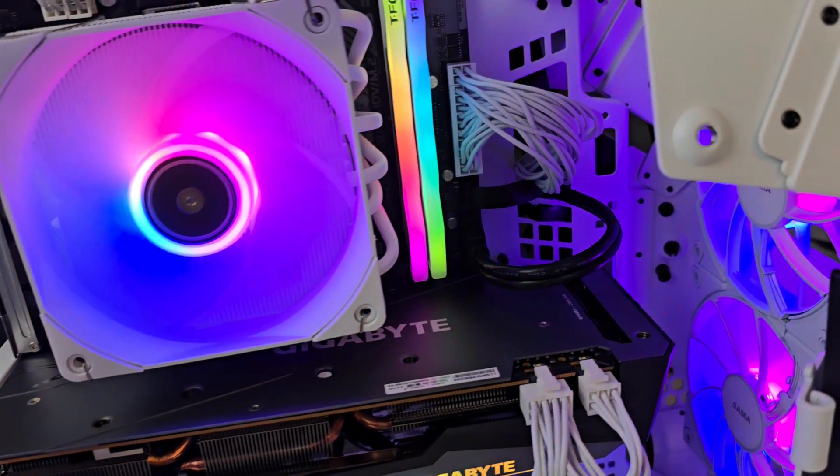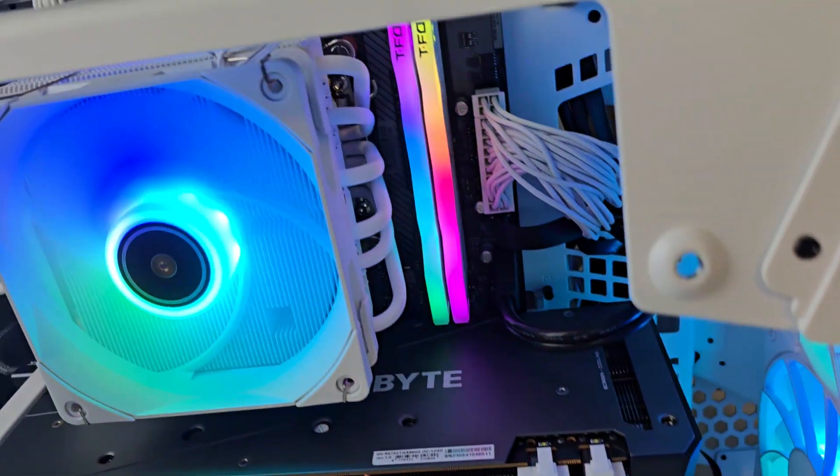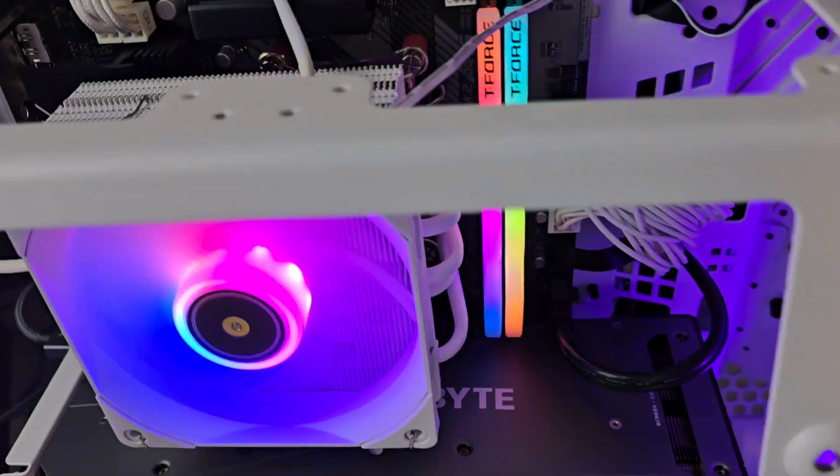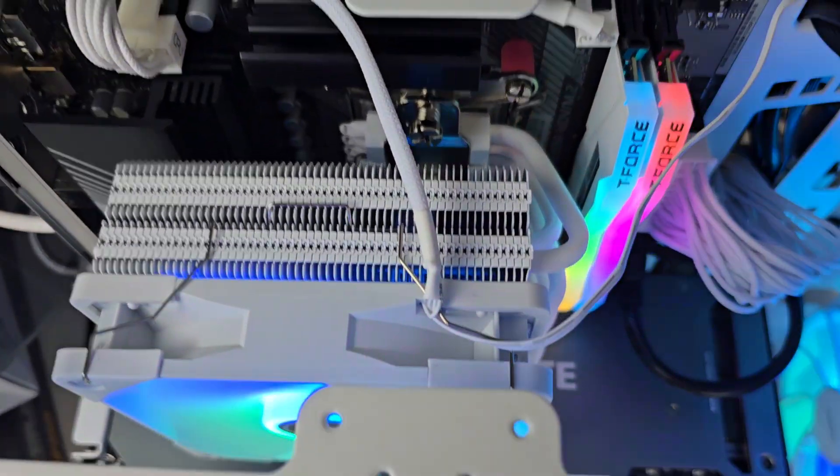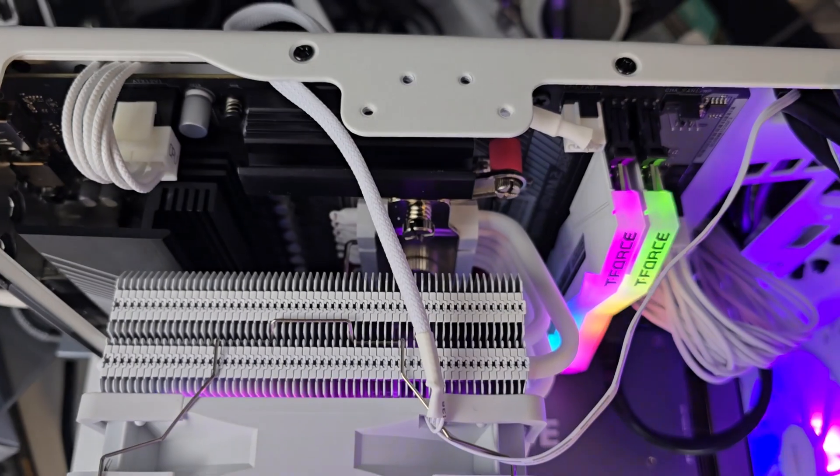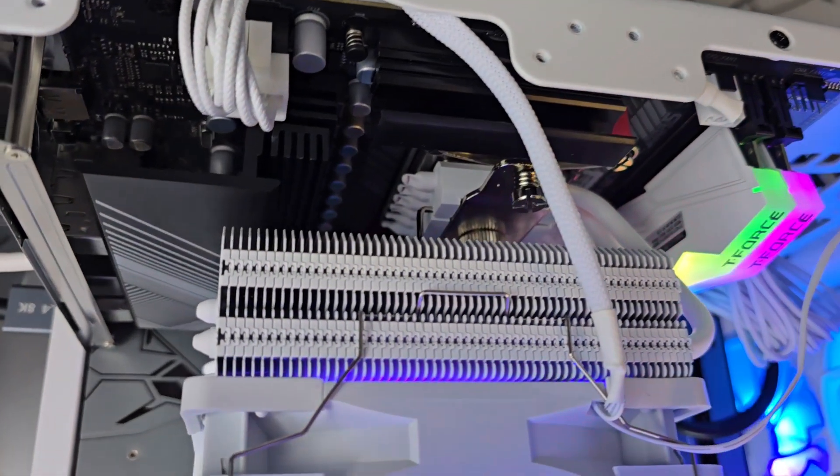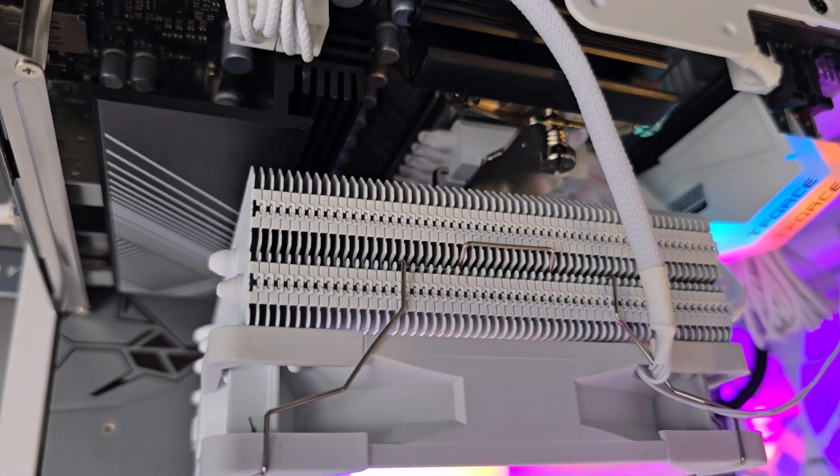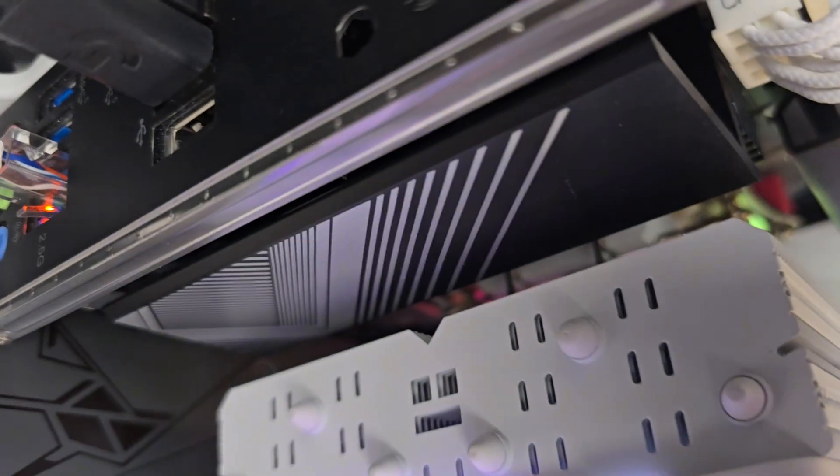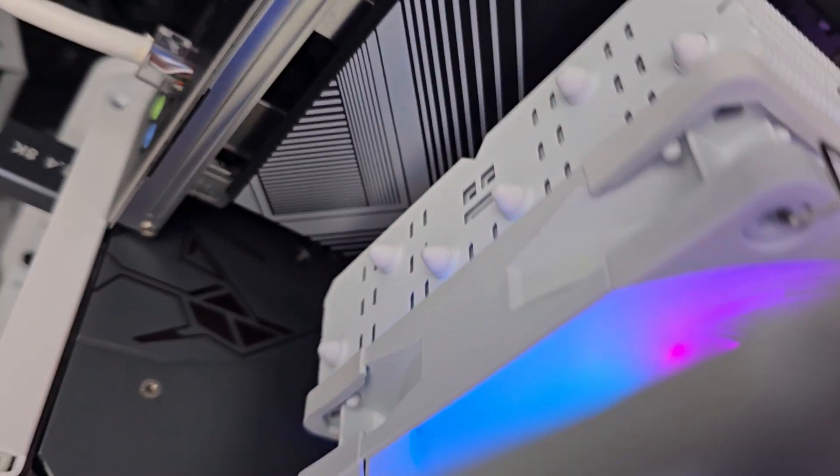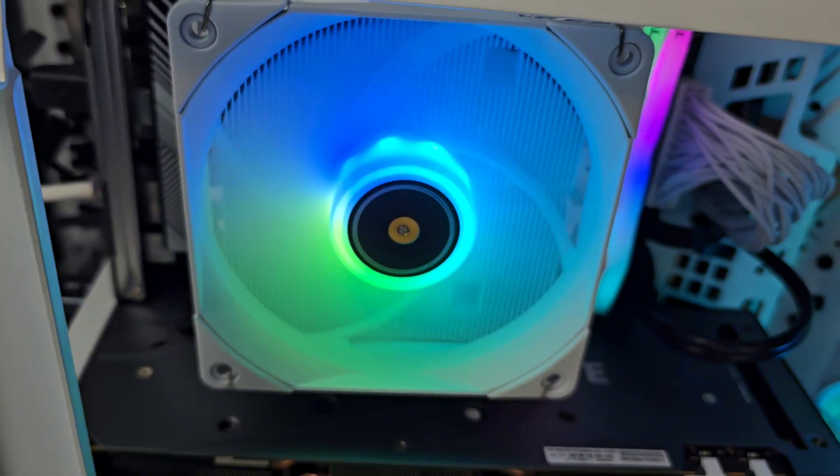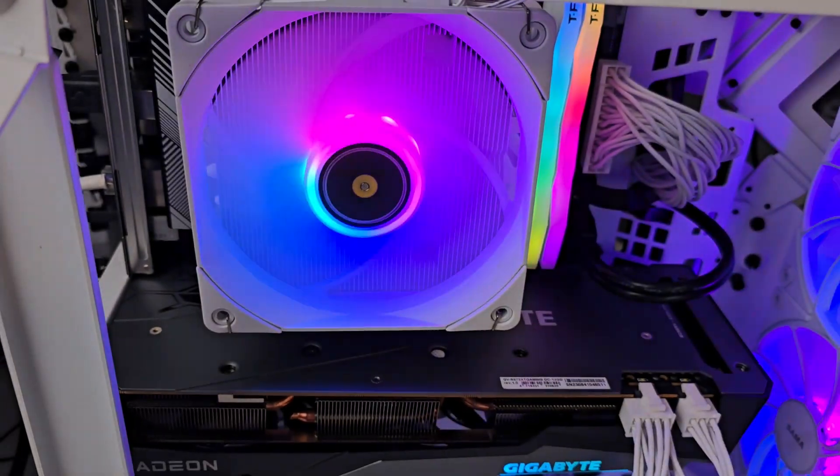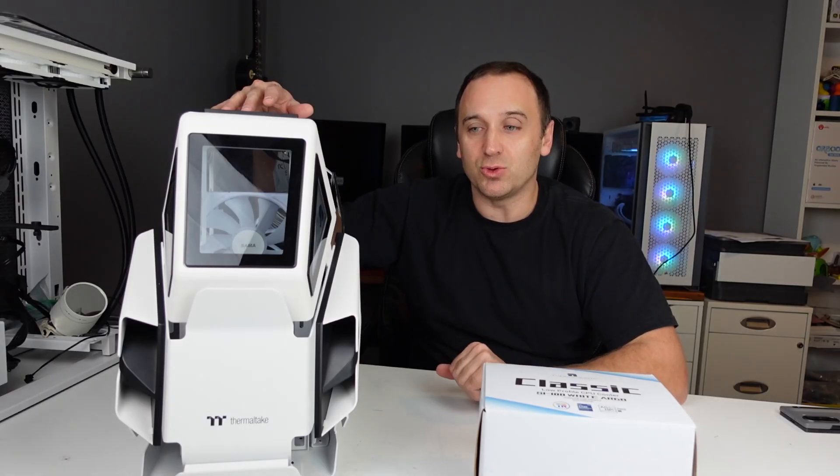We're testing it on an AM5 platform using an ASRock B650M motherboard. I'll leave all the specs in the description below for the Ryzen 5 7600. While it's nothing like a 7900X, it is no slouch and draws a fair amount of power, so it should be a good test for this CPU cooler.